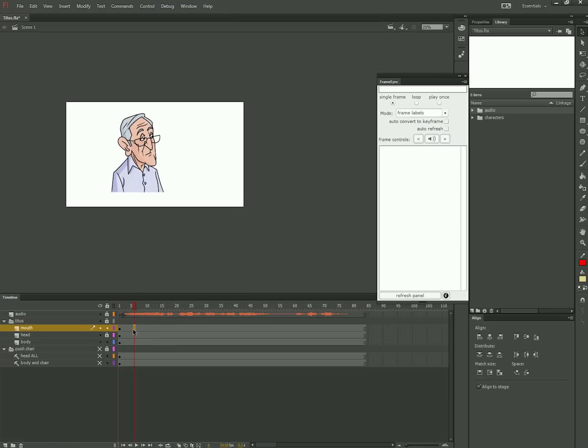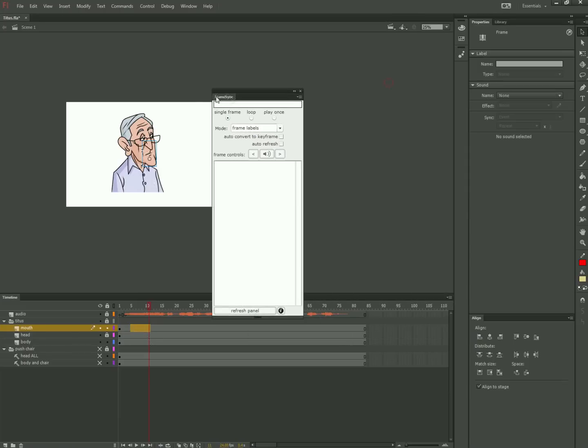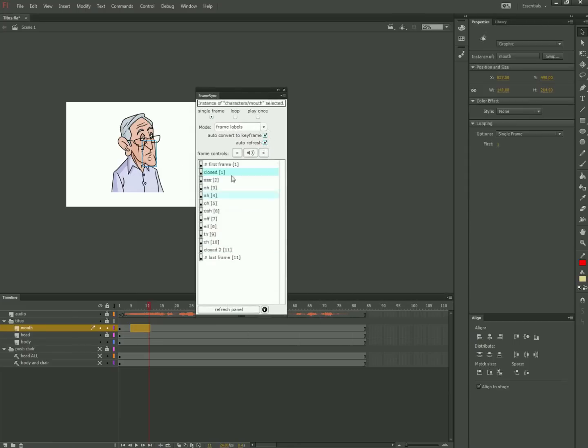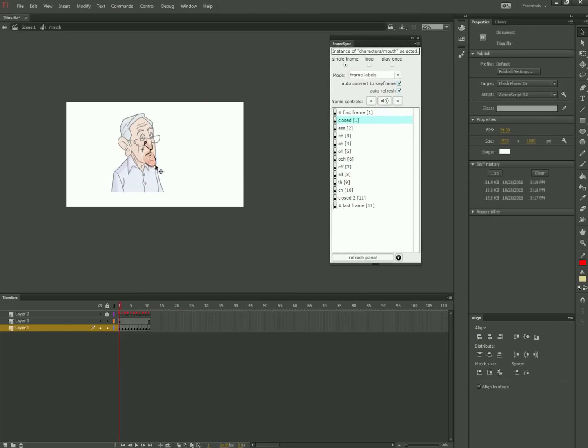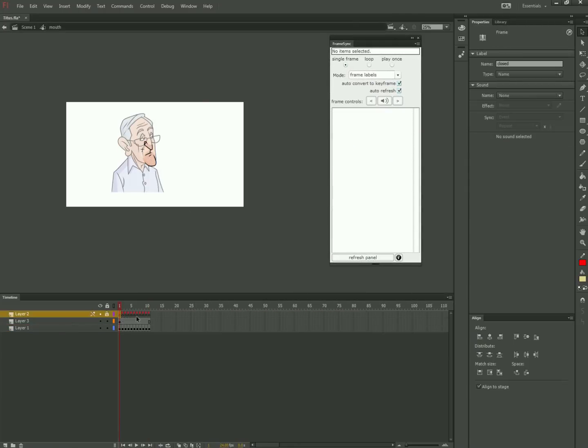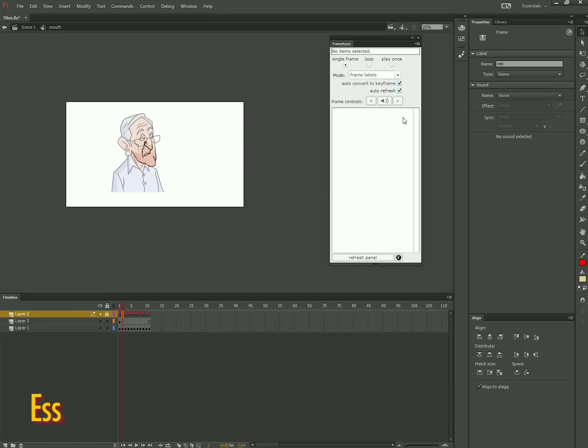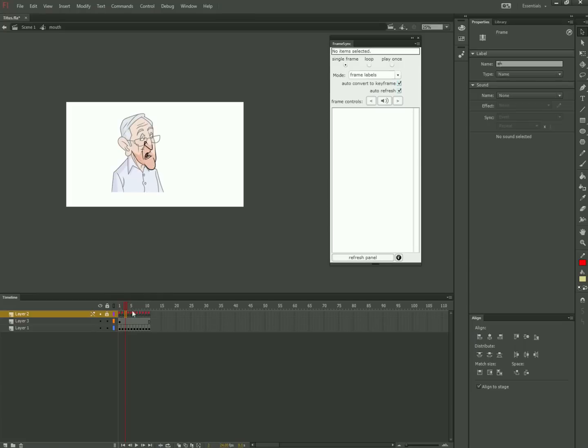What you do is make a second layer in your symbol and make a label for each frame. Since this is the mouth symbol, I'm labeling them Closed, S, Eh, Ah, Oh, Ooh, and so on.